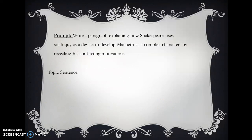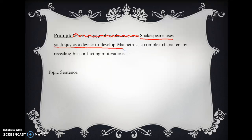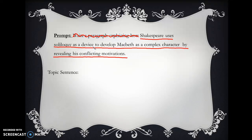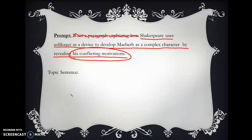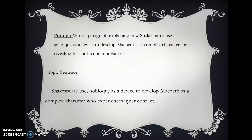Back to the prompt — we're going to use this prompt to help us write a topic sentence. We can get rid of 'write a paragraph explaining how,' and look at the rest of the prompt to build a topic sentence. We can always use the prompt to help us write our thesis statement or topic sentence. 'Shakespeare uses soliloquy as a device to develop Macbeth as a complex character by revealing his conflicting emotions' — I would change 'conflicting emotions' to 'inner conflict' or 'inner turmoil.' Topic sentence: 'Shakespeare uses soliloquy as a device to develop Macbeth as a complex character who experiences inner conflict.'